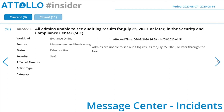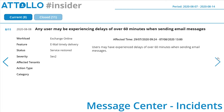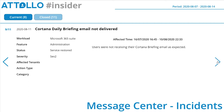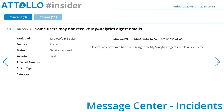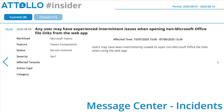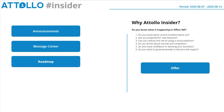All admins were unable to see all audit log results for July 25th 2020 or later in the Security & Compliance Center — this was actually a false positive, meaning it was reported but proved not to be an issue. Any user may have experienced delays of over 60 minutes when sending email messages — going on for a few days. Cortana daily briefing email not delivered — nearly a month. Some users may not receive MyAnalytics digest emails — also nearly a month. Finally, Microsoft Teams users may have experienced intermittent issues when opening non-Microsoft Office file links from the web app, from July 15th to August 7th.